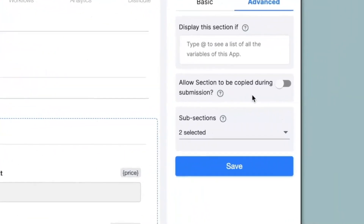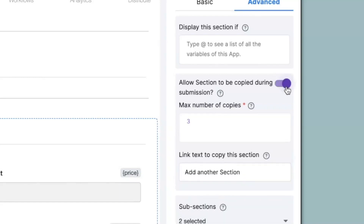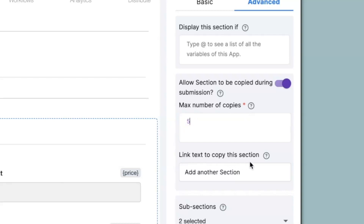Now let's go back to the design app. Here we see allow section to be copied during submission. If you want to have a section multiple times to input the same type of data then you can enable this option. You can also set the amount of copies that you can make for a section — for example if you want five copies you can change the value. Next we have link text to copy this section. In your app only one copy of this section will be visible, but a link will be provided to copy the section, and here you can change the name of that link.